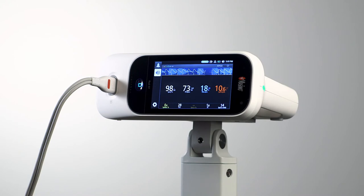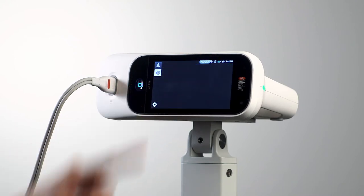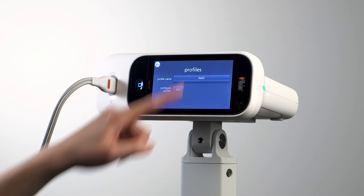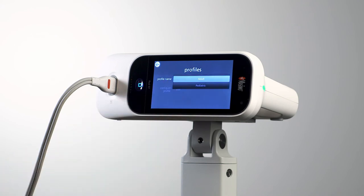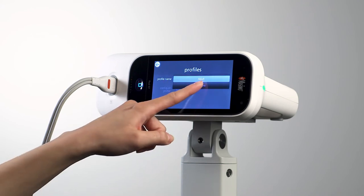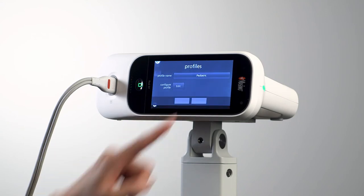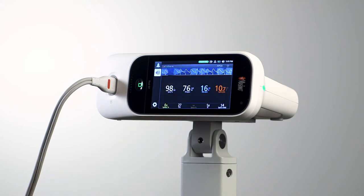Profiles allow clinicians to customize settings for different patient populations. Select from three standard patient profiles — adult, pediatric, and neonatal — or create up to eight custom profiles. When adult, pediatric, or neonatal profiles are selected, the home button will illuminate in the corresponding color.